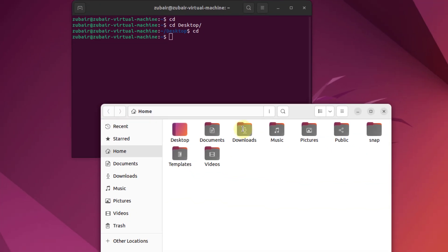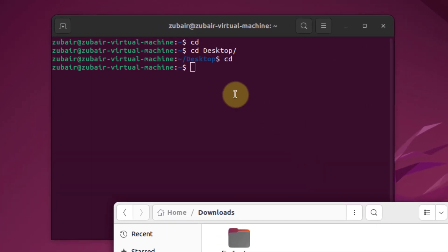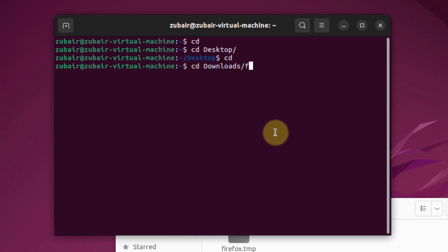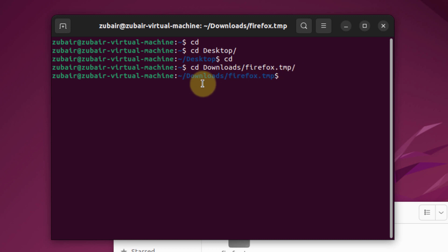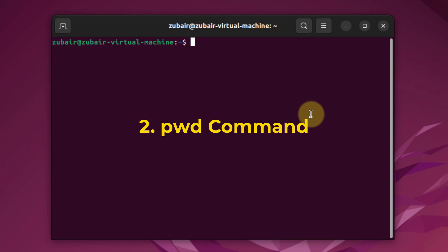Let's say I have a folder in my Downloads directory called firefox.tmp and I want to go into it. I'll use the cd command: cd Downloads/firefox.tmp. After hitting enter, we are inside Downloads/firefox.tmp. This is how you can use the cd command to navigate through directories, including directories nested inside other directories.